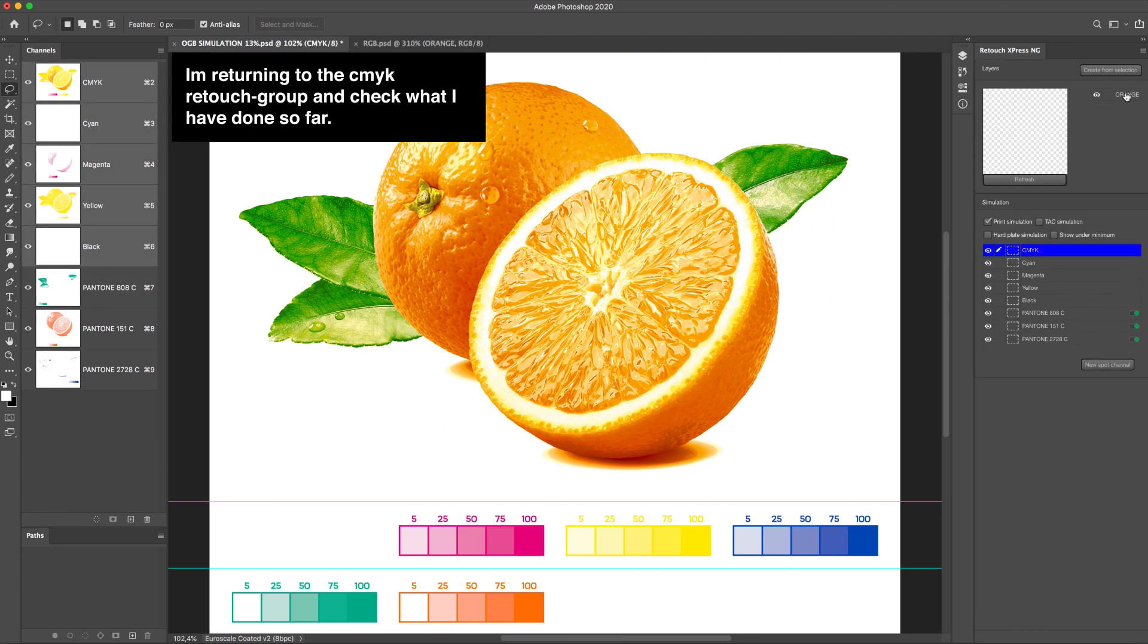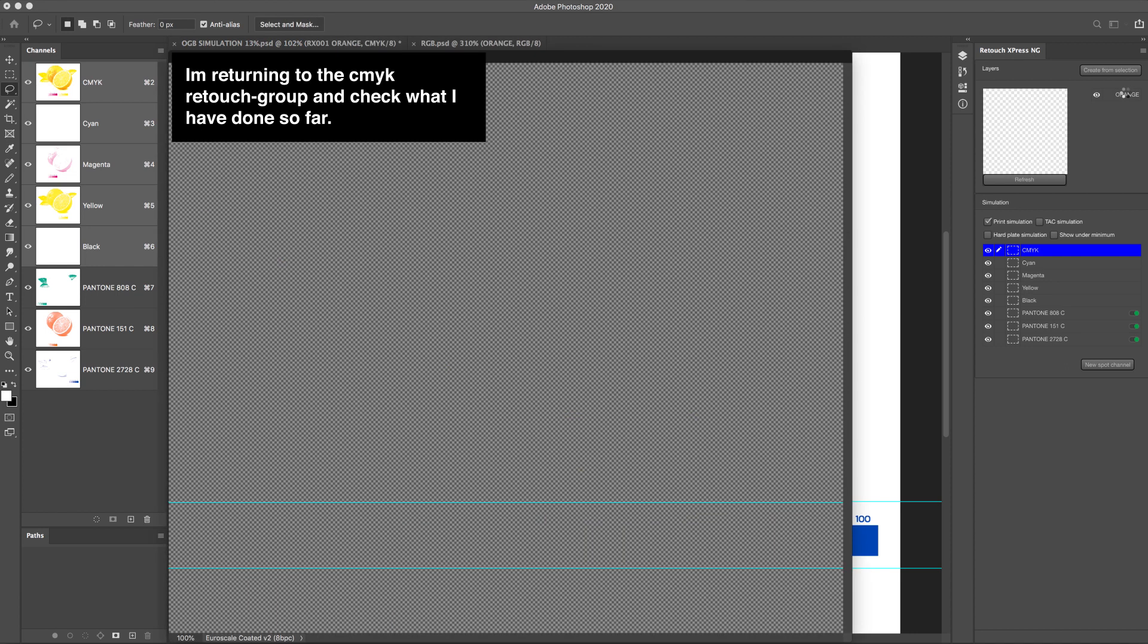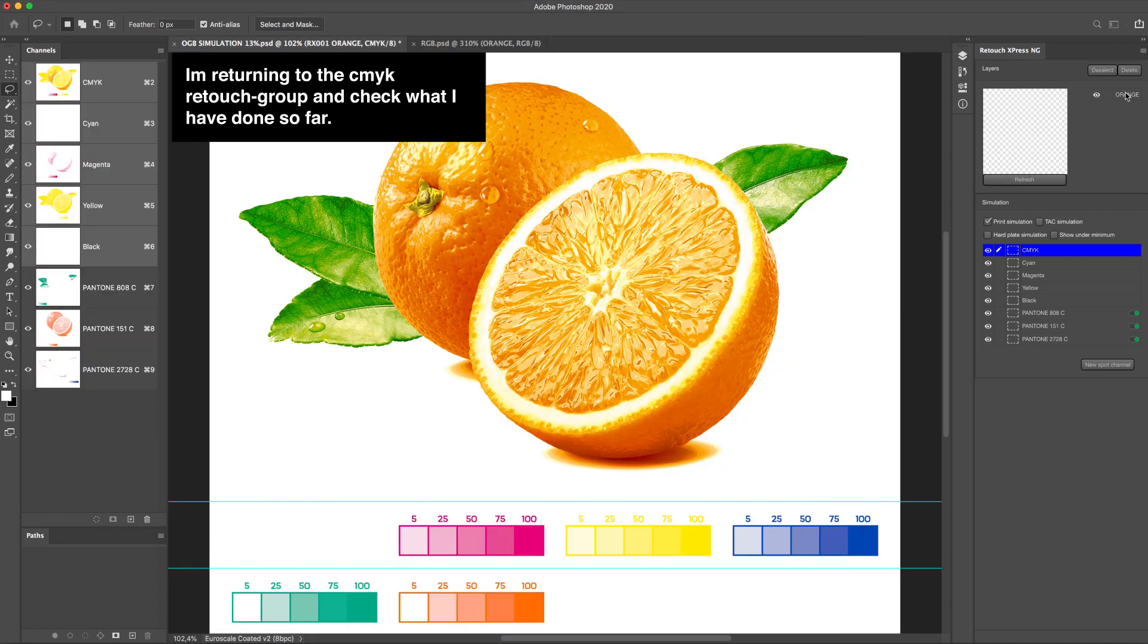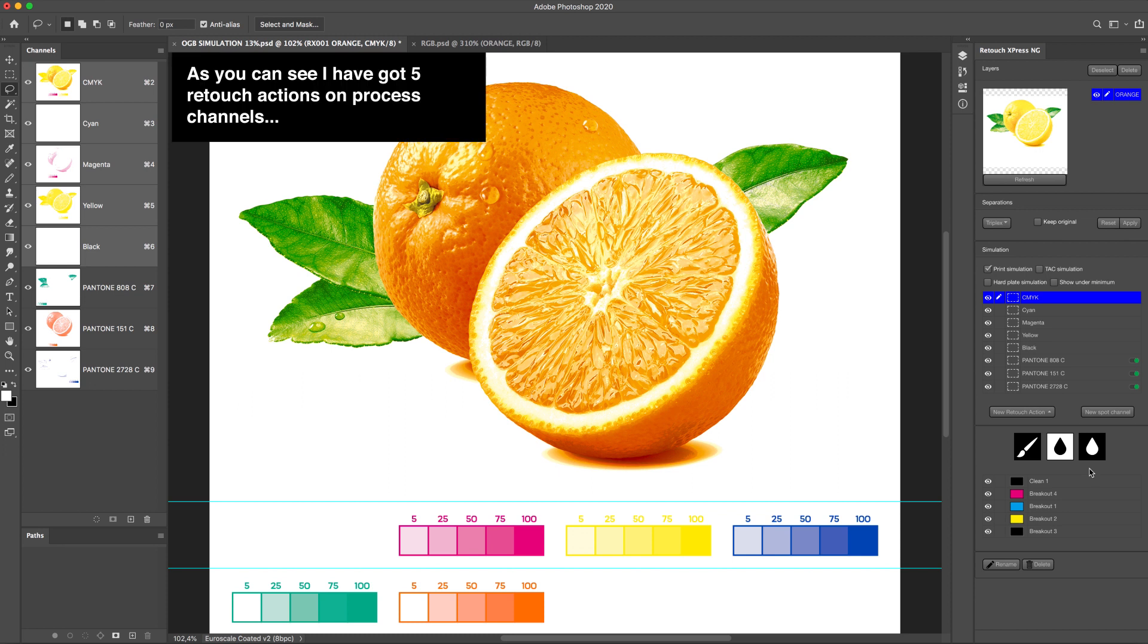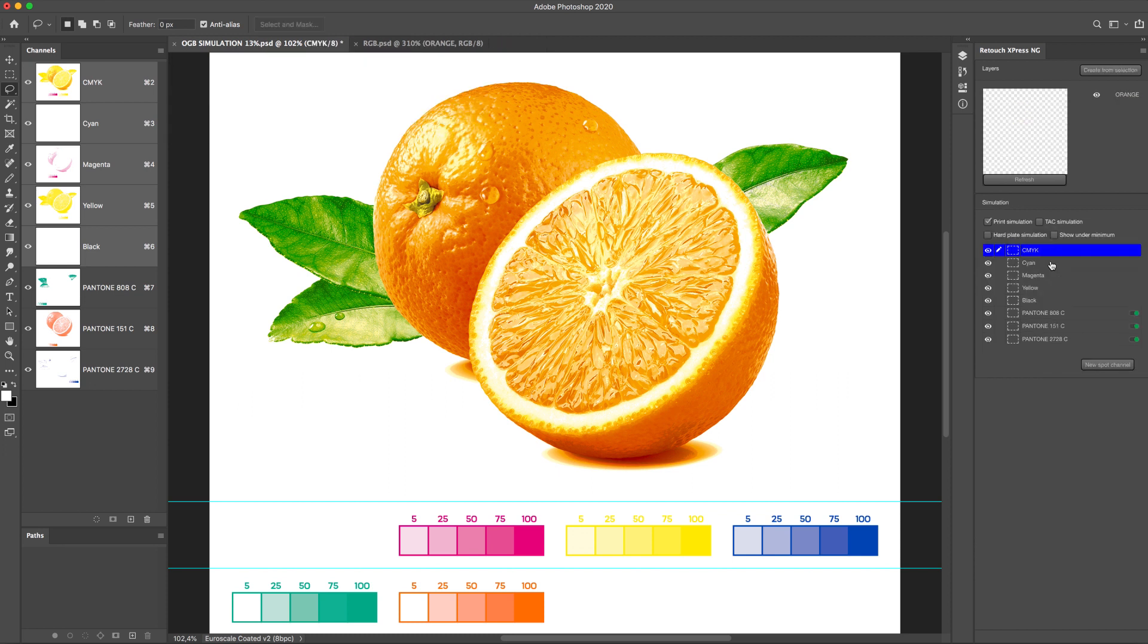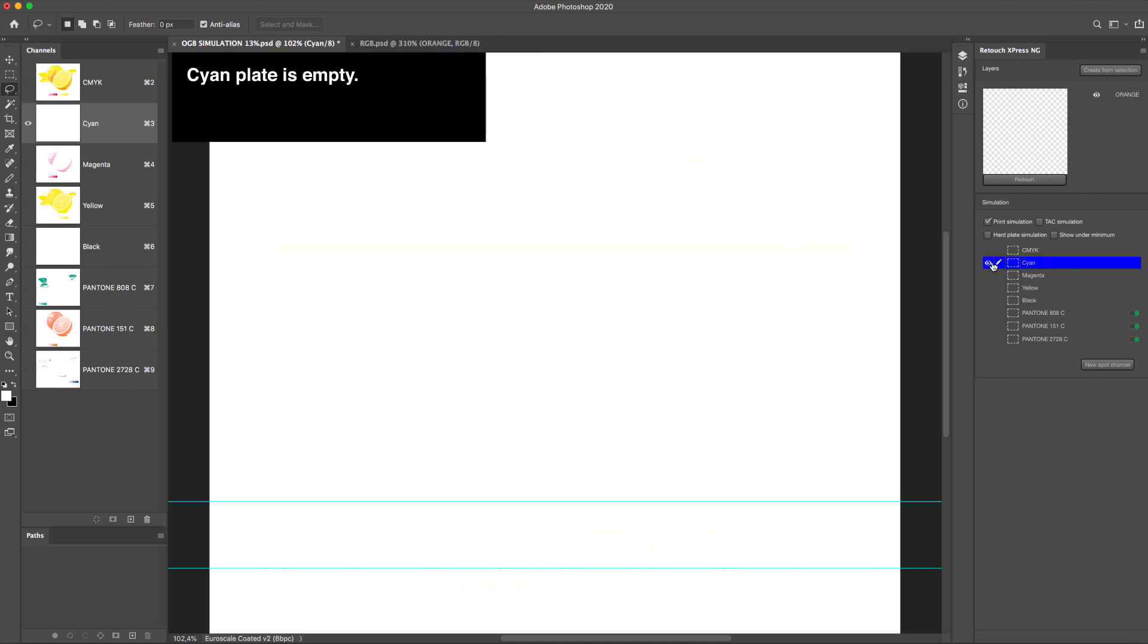I'm returning to the CMYK retouch group and check what I have done so far. As you can see, I have got 5 retouch actions on process channels. Cyan plate is empty.